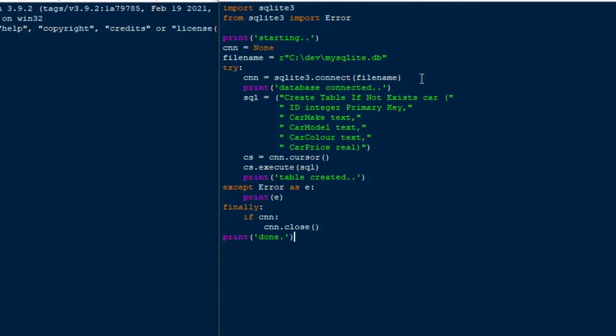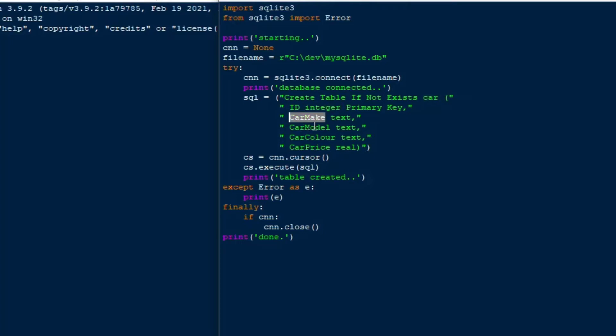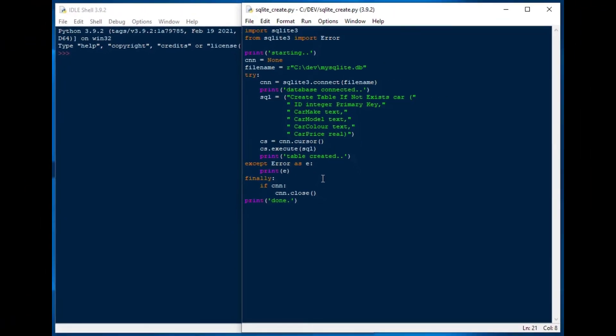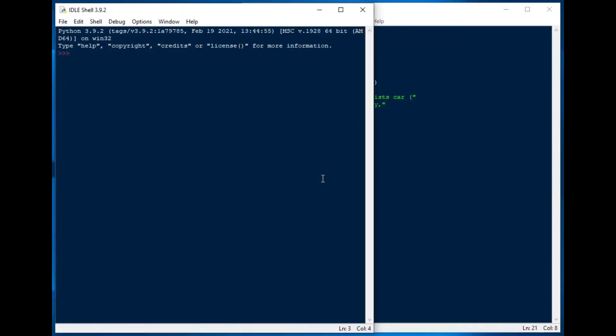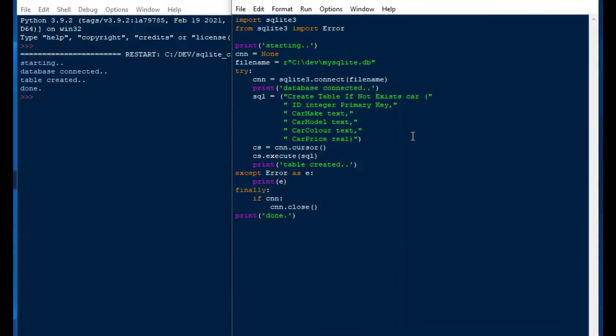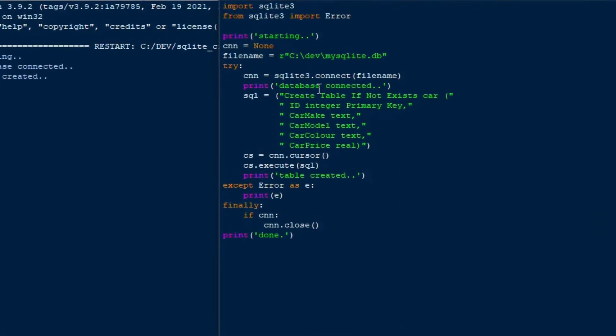So what this will do is run through. It's going to create that table. And then if it makes it all the way to the end, it'll say 'table created', and then 'done'. It's going to create that car table. It's got id as an integer, car make, car model, car color, car price, with different data types. And then it's got an error section. Okay, so I run it using F5, and it looks like it ran fine. So the database connected, it created the table, and so we're in good shape. So if I run it again, that if not exists is going to make sure that it doesn't error out, because it'll check if that table is there.